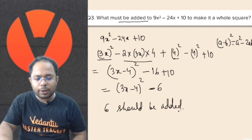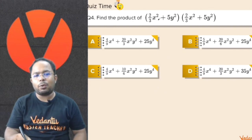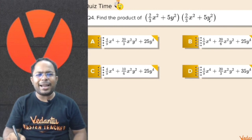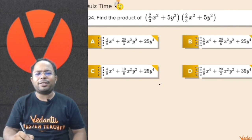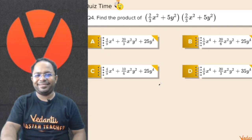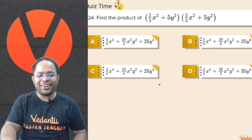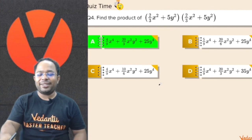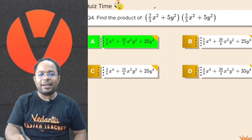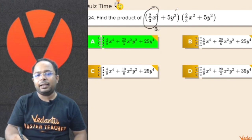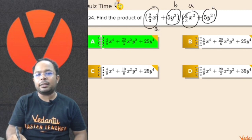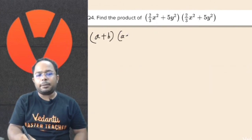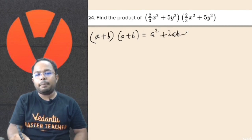Let's move on to the next question. Find the product of 2 by 3 x squared plus 5y squared into 2 by 3 x squared plus 5y squared. It's a very easy identity. If you treat 2 by 3 x squared as a and 5y squared as b, this becomes a plus b into a plus b, which is a plus b whole squared, equal to a squared plus 2ab plus b squared.